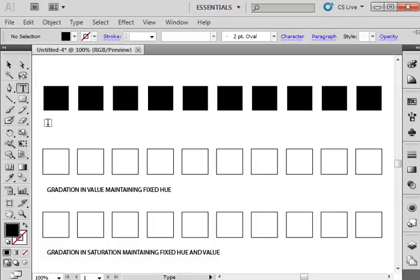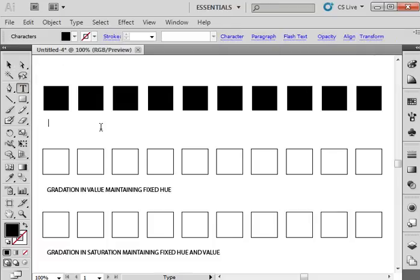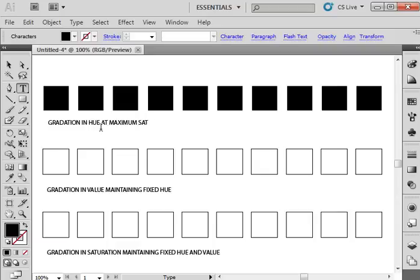So you need to also make sure you grab the text tool to label each of your charts. So this first one is a gradation in hue at maximum saturation.